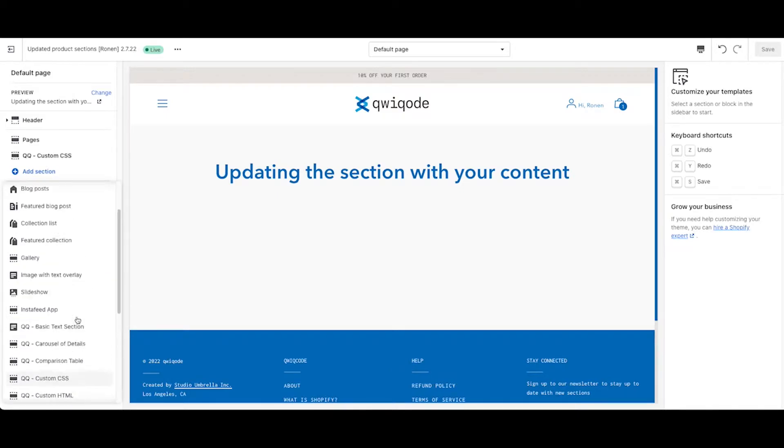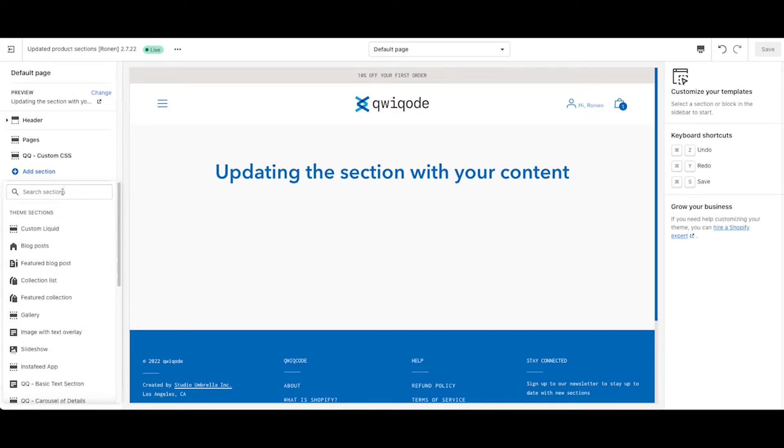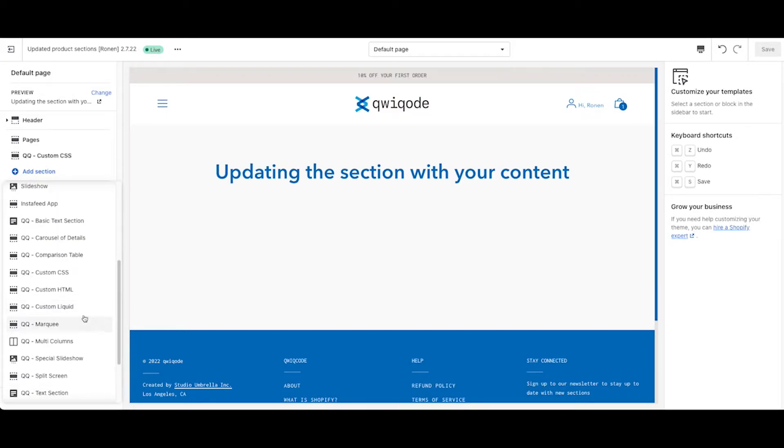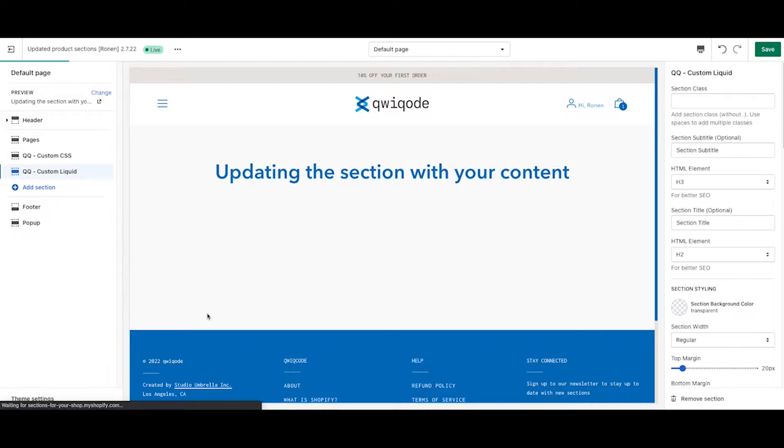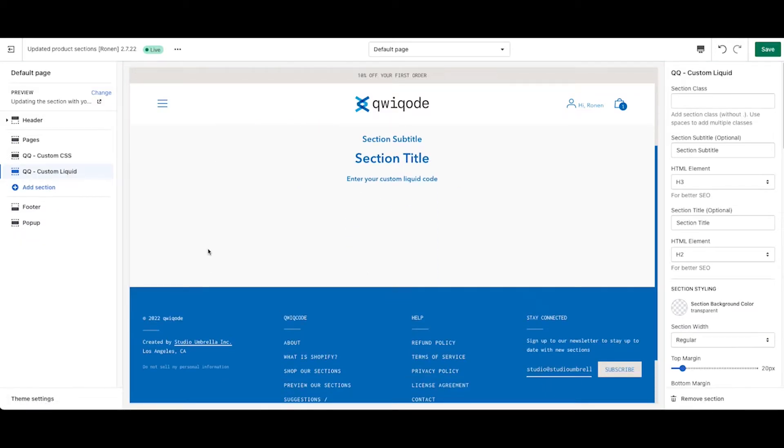You can either scroll down and search for the section that's there, or you can use the search bar located up here. Once you add it.